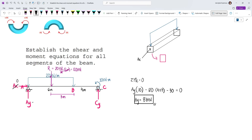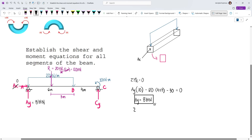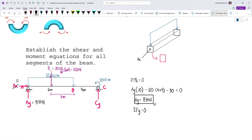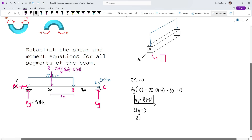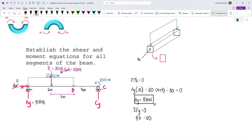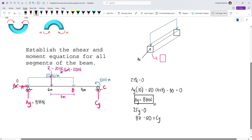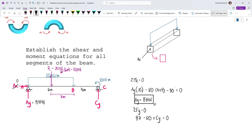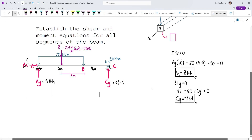With AY equal to 87 kN, we solve CY by summing vertical forces: 87 minus 120 plus CY equals zero, giving CY equal to 33 kN.